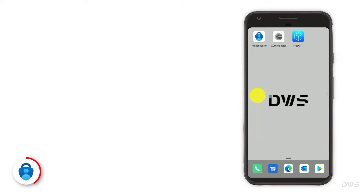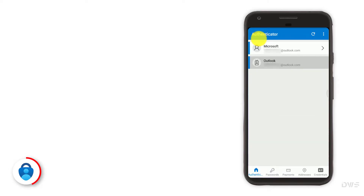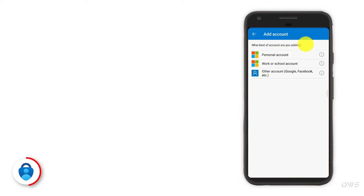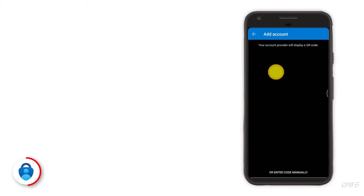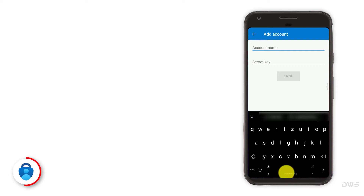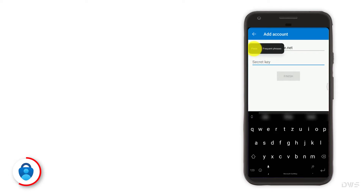Launch the Microsoft Authenticator application. Open the menu and select the add account item. Select the other account option. At the bottom of the screen you will see 'enter code manually' — click on it. Enter your email address. Press and hold to bring up the menu. To paste the secret key, select paste.